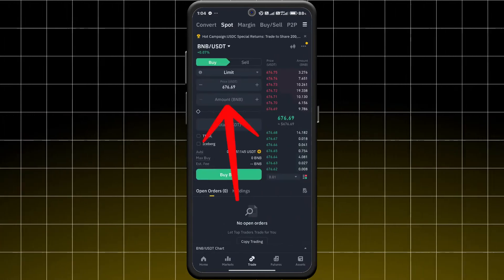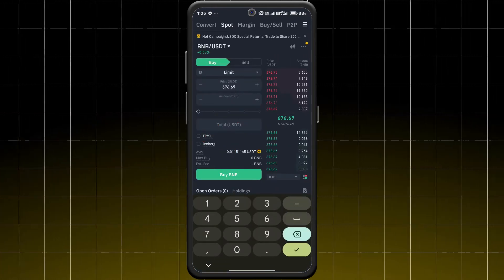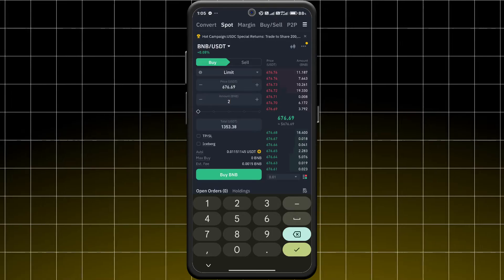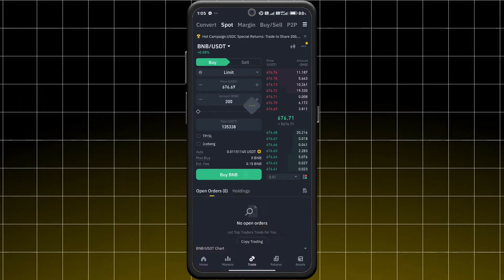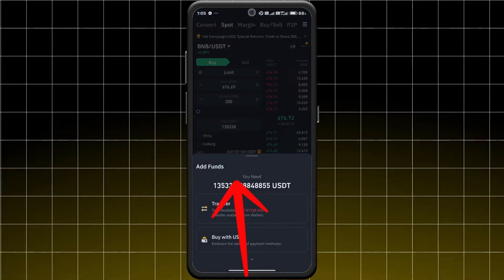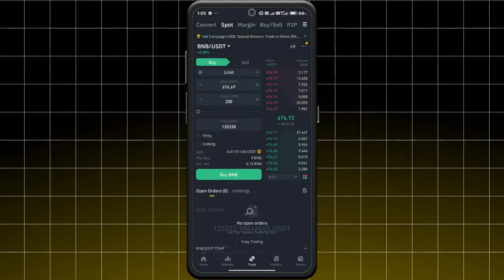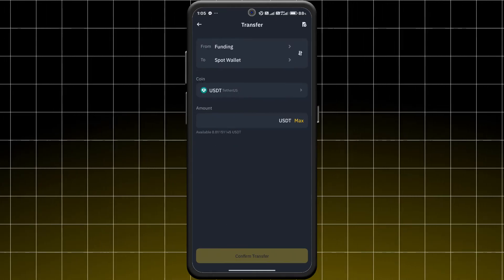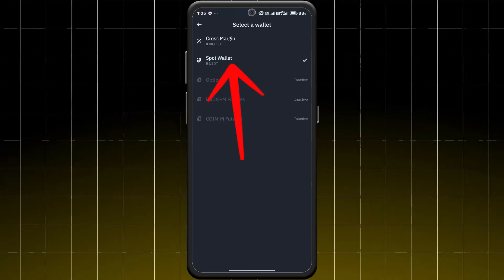Once ready, tap buy BNB to complete your order. Now go to wallets and select spot.